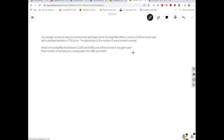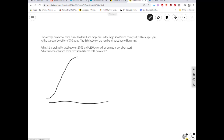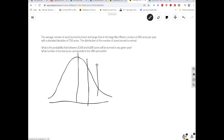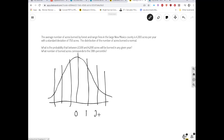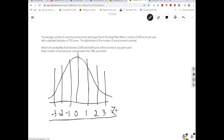Remember my pro tip — draw this thing out. I'm going to draw an approximation of the normal curve with my z-scores marked. The mean is 4,300 and the standard deviation is 750. This would be a great time to pause the video and see if you can calculate the corresponding raw scores for the anchor z-scores yourself.